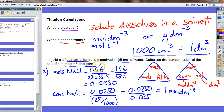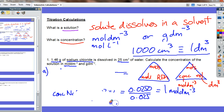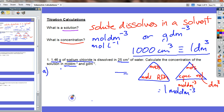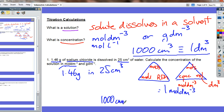The question also asked for the answer in grams per decimetre cubed. That is actually slightly simpler to do. We've got 1.46 grams in 25 centimetres cubed. We need to think about proportions: if we had 1,000 centimetres cubed — in other words, 1 decimetre cubed — of the same solution, how many grams would be in it, assuming the same concentration?